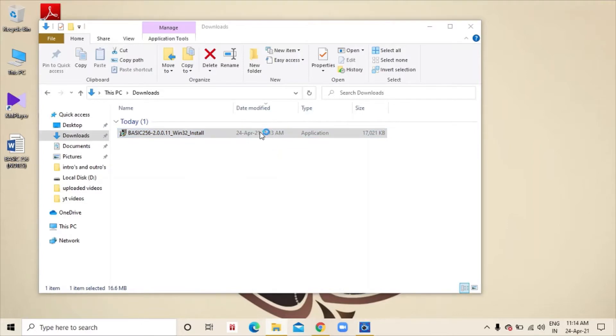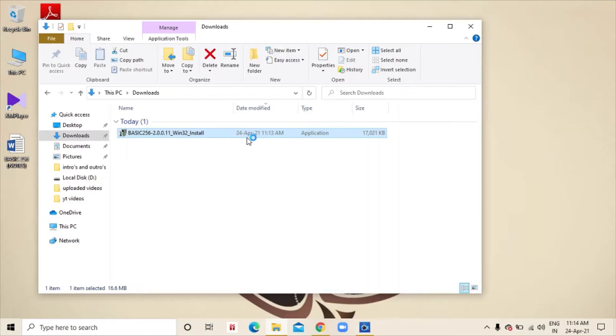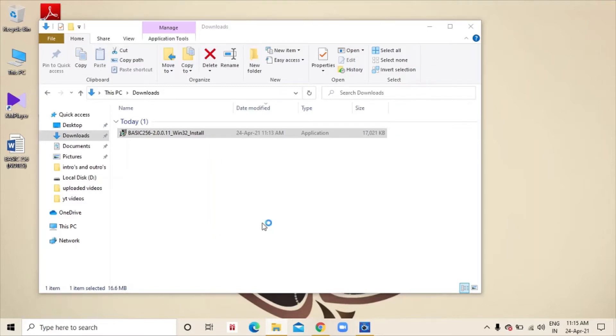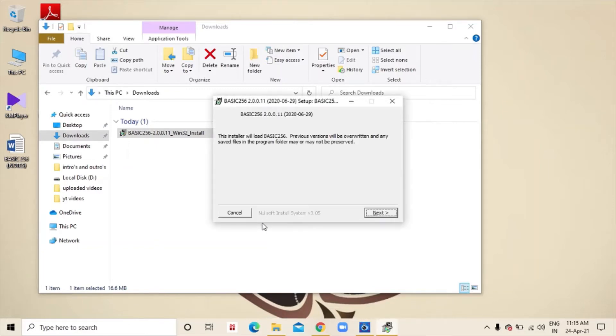And from this file, we will download basic 256. Then there will be steps.